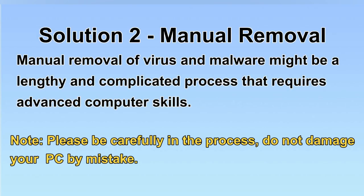Next, I will show you the manual removal. The process might require advanced computer skills. If you are not familiar with it, please choose the automatic removal. Let's begin.